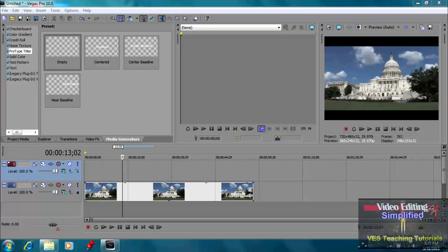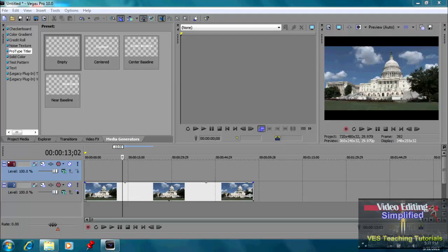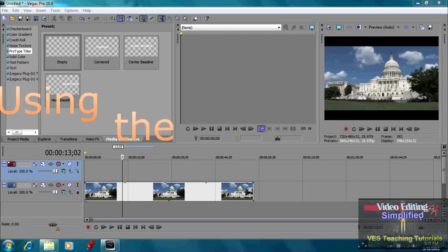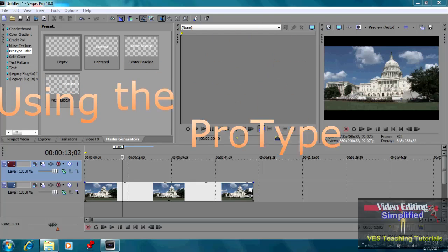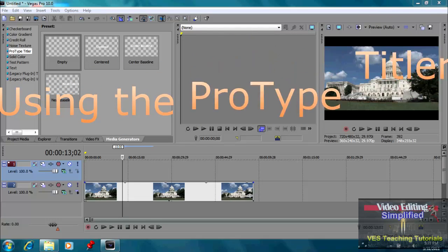Well, hello and welcome to our video tutorial. Let's talk about Vegas Pro, particularly the ProType Titler.